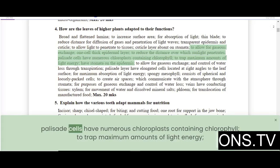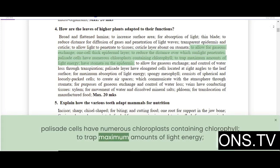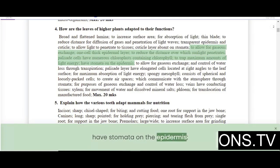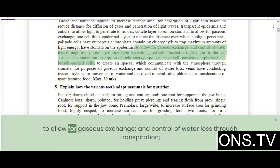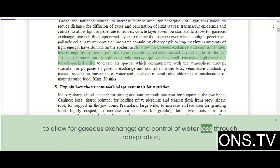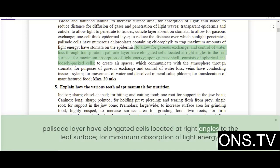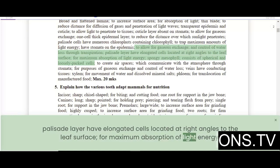Palisade cells have numerous chloroplasts containing chlorophyll to trap maximum amounts of light energy. Stomata on the epidermis allow for gaseous exchange and control of water loss through transpiration. The palisade layer has elongated cells located at right angles to the leaf surface for maximum absorption of light energy.